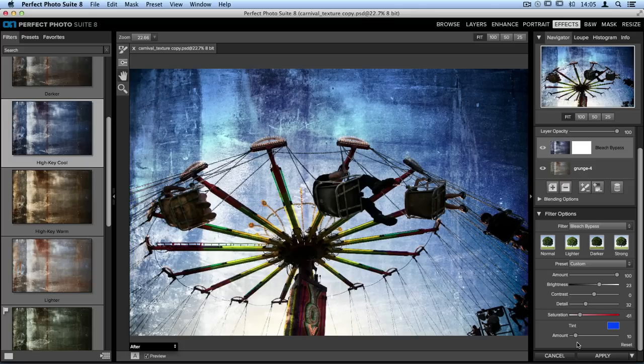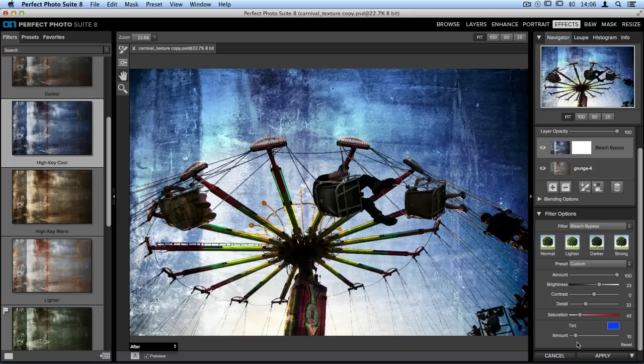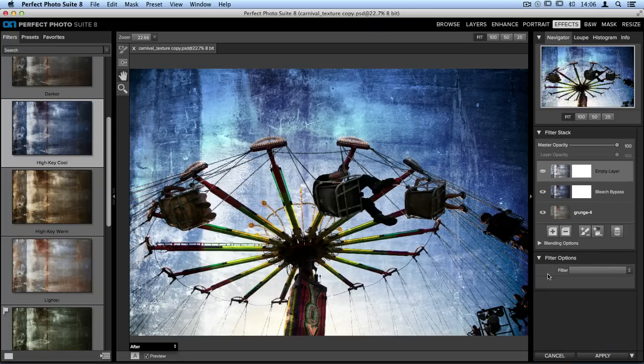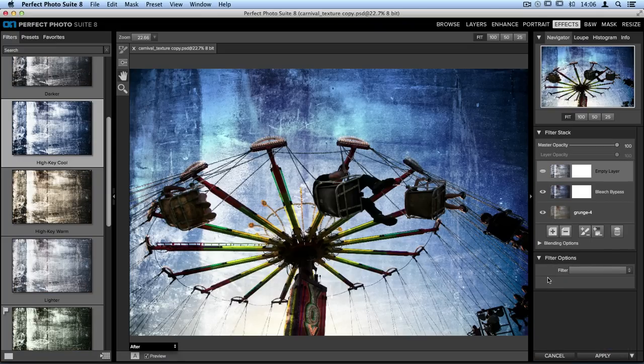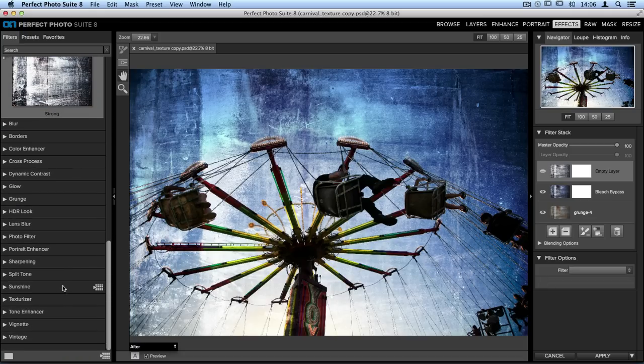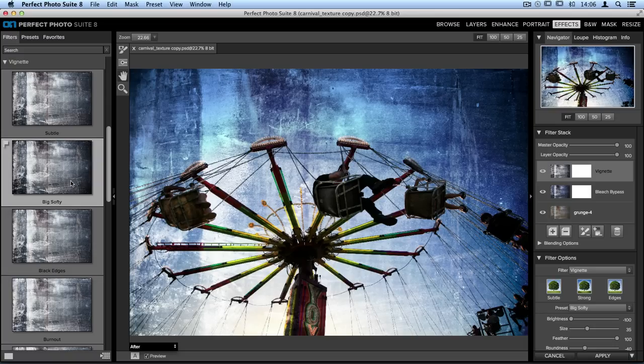Another one of my favorite things to apply to a texture is a vignette. It's a great way for the vignette to be applied in a really subtle way to your image as it's combining with the texture itself and blending with the original image. So I'm going to go up to my filter stack and click the plus button. That'll add a new empty layer. And then on the left-hand side of my screen, I'm going to scroll down until I get to the vignette category. One of my favorite vignettes is called Big Softie and it's right up at the top. So I'll click on that to apply it.